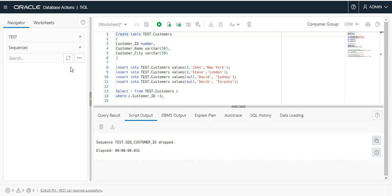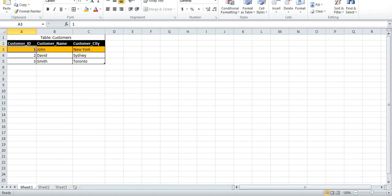A primary key is a single field or a combination of fields in a table that uniquely defines a record. For example, a customers table — if customers have three columns: customer ID, customer name, and customer city — you can see that customer ID one for John in New York uniquely identifies the record.